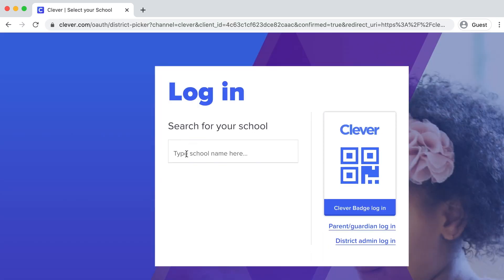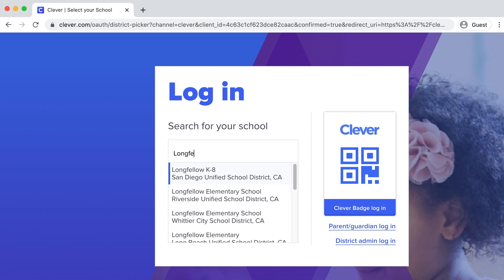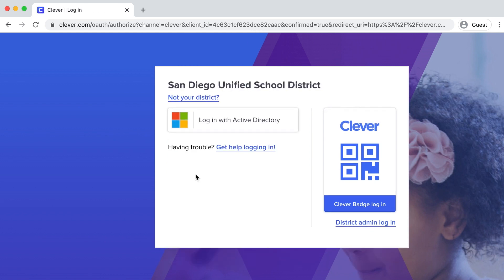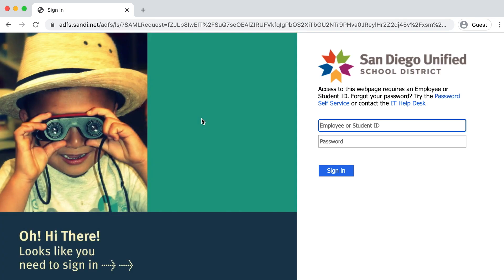The first time you sign in, it might ask you for your school. Select your school and you might want to bookmark this page so you can come back to it easily. Once you've bookmarked it, click on Login with Active Directory.